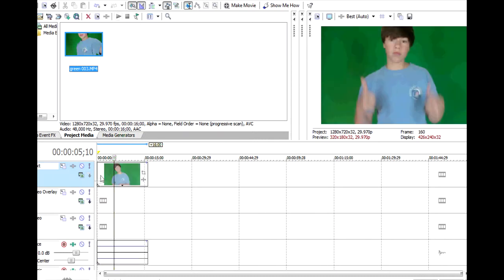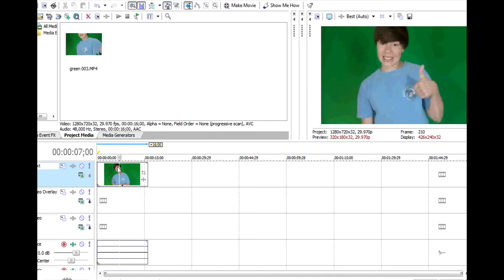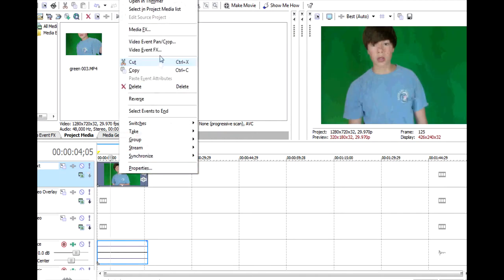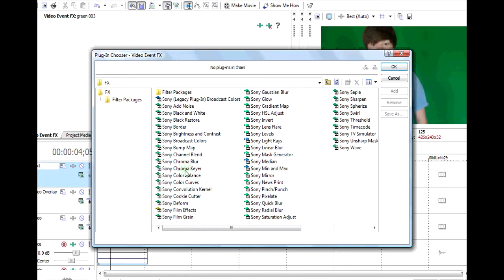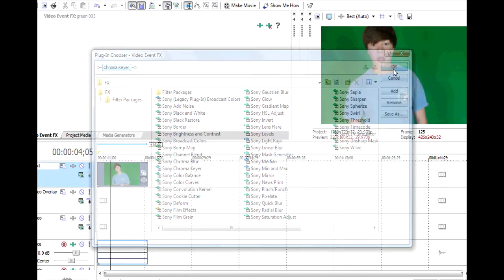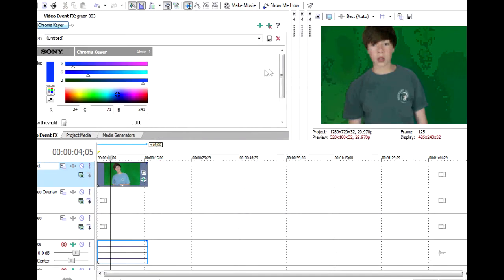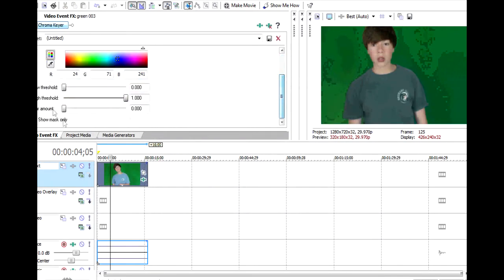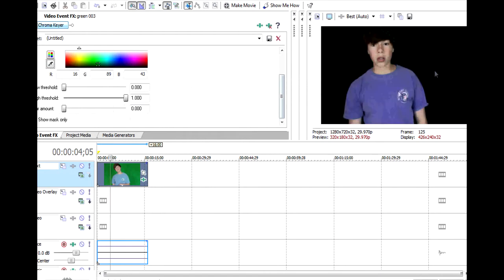I have my green screen clip right here. What you want to do is right click, go to Video Event FX, level click on Chroma Keyer, you want to click the eyedropper tool and sample it out.